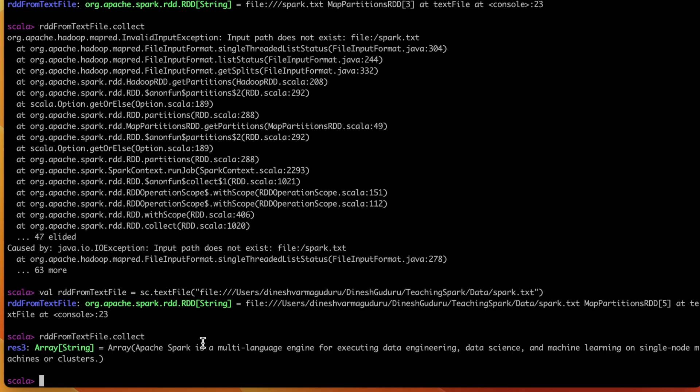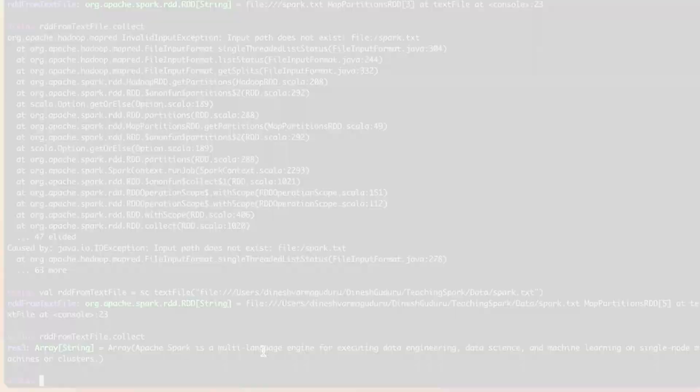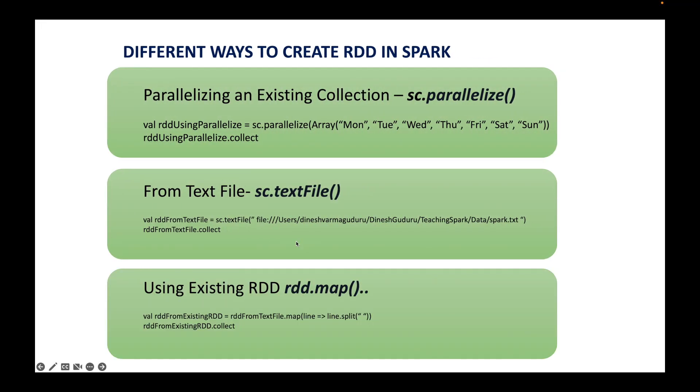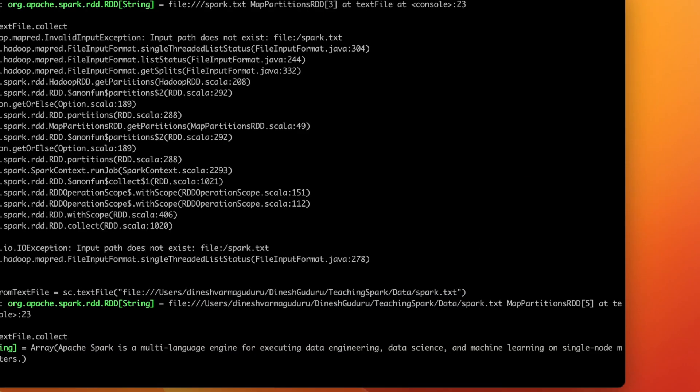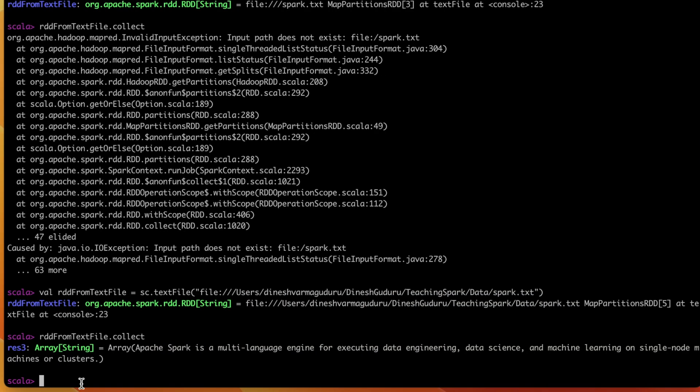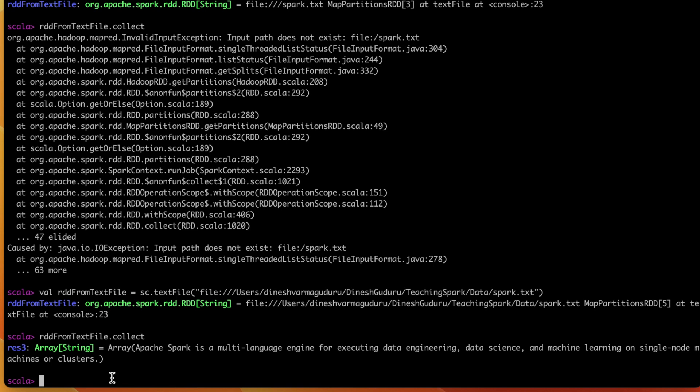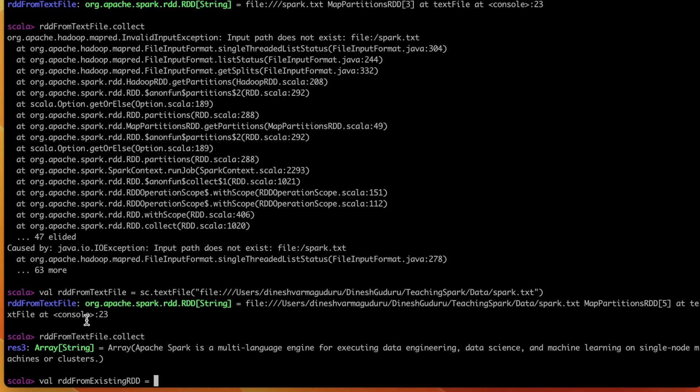And the other approach to create RDD is by using existing RDD. For example, we have our previous RDD, which is already created, which is RDD from text file. Now I would like to create one more RDD on top of this RDD, RDD from existing RDD. And I will be creating this RDD from this text file RDD, which is already created.